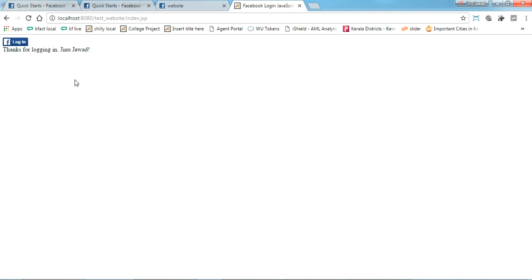Now I will show you further how to use this in your projects. You cannot stop here, you have to log in further, so a little bit modification I'll do in the code.